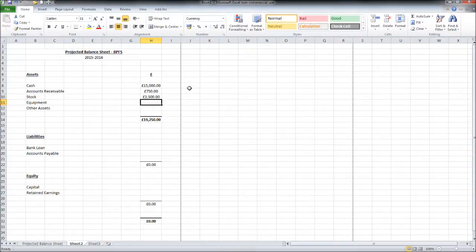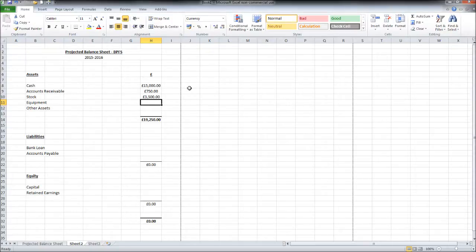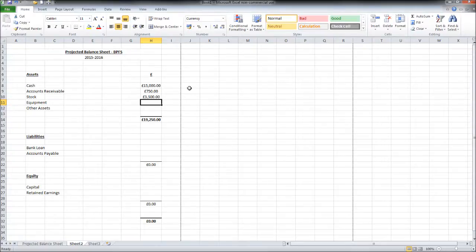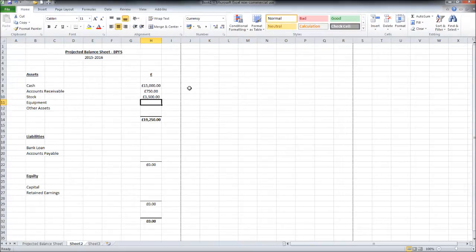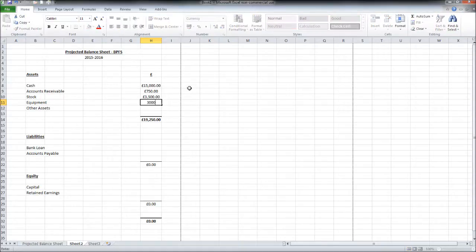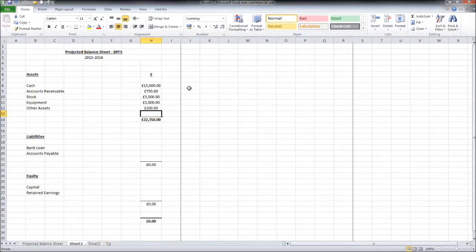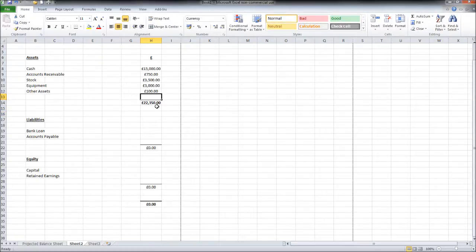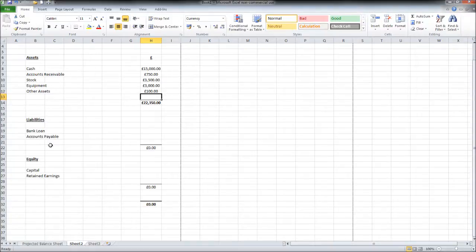Equipment, once again look at expenses forecast, cash flow forecast and see if there's any equipment that we will be purchasing which counts as an asset, such as computers, office equipment such as desks, chairs, and other things you may need, machinery you may need to create what you're selling. Let's put that down as £3,000. And then any other assets, I'll just put £100 in there.